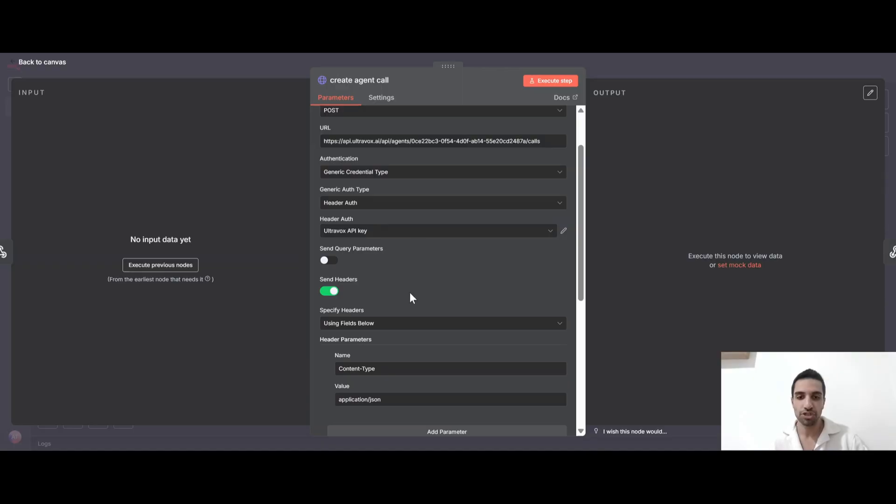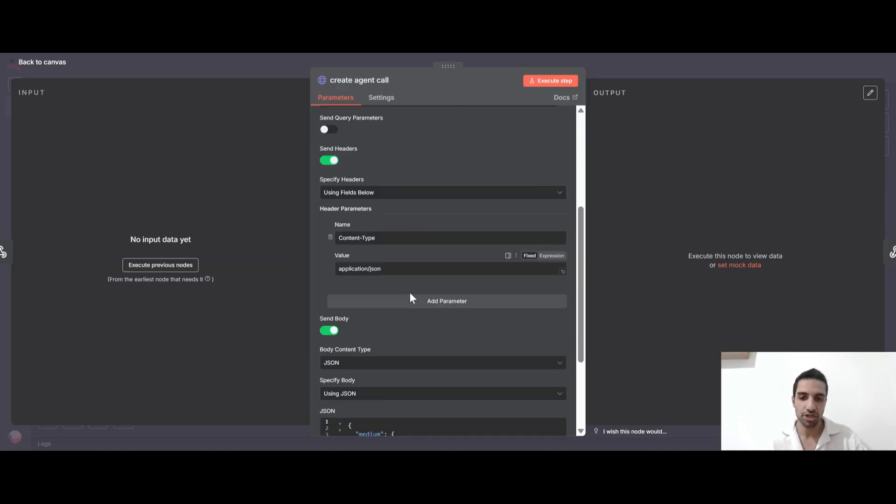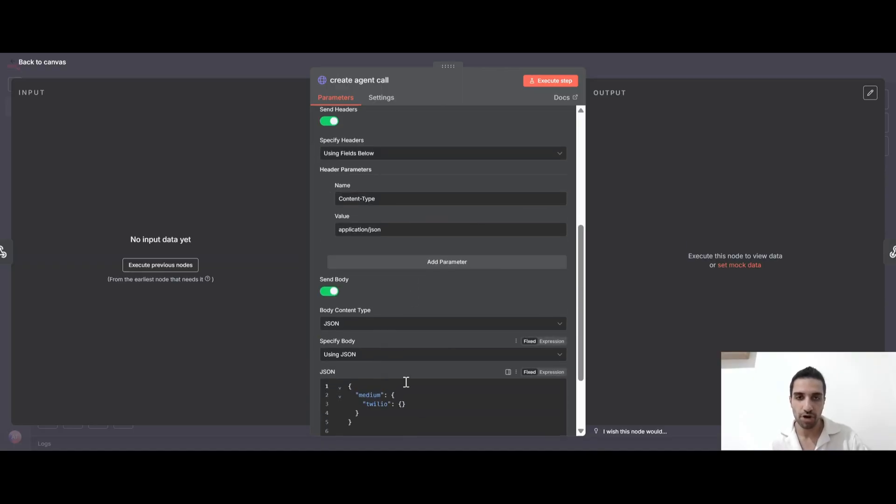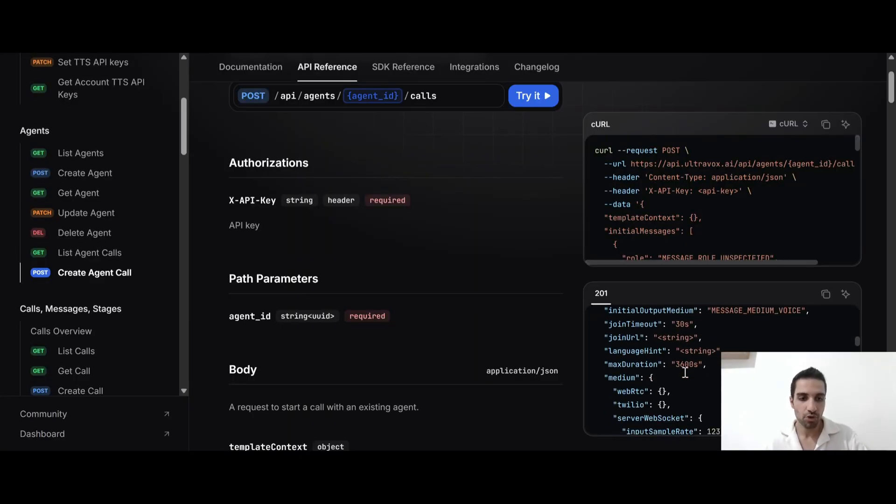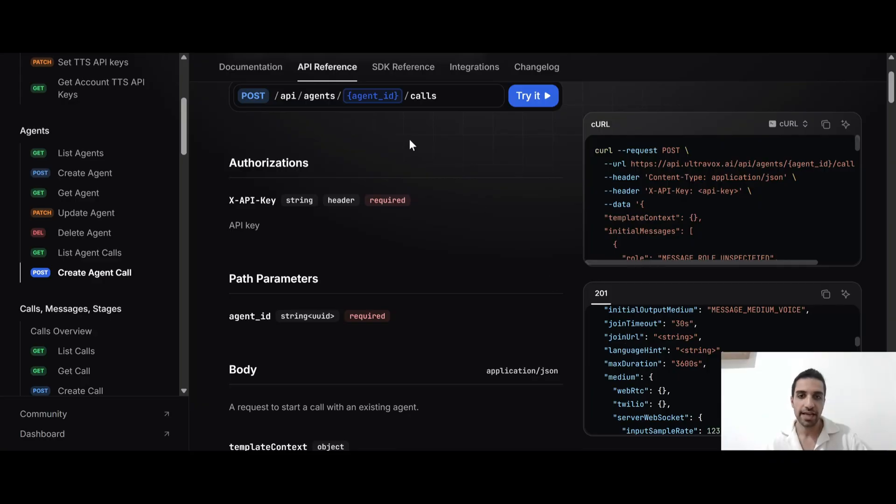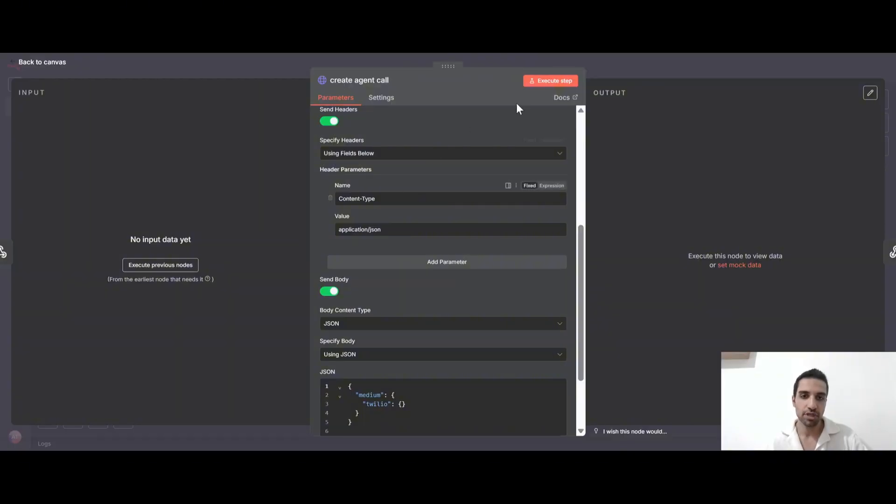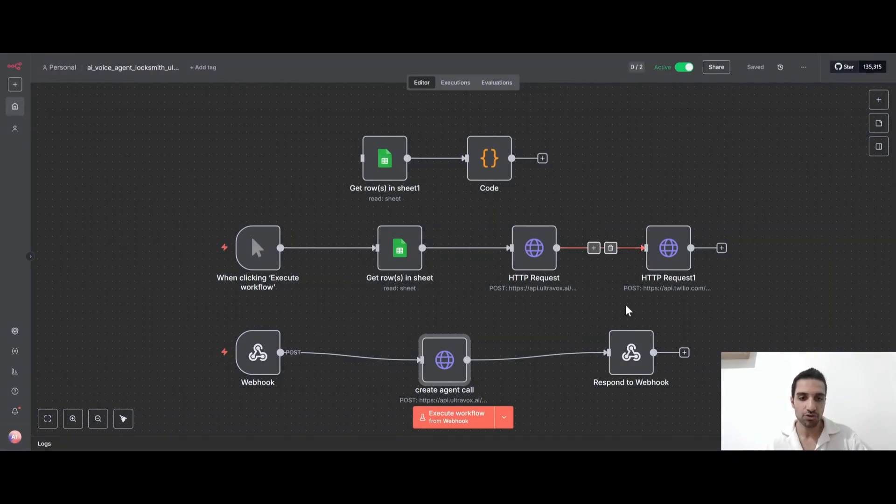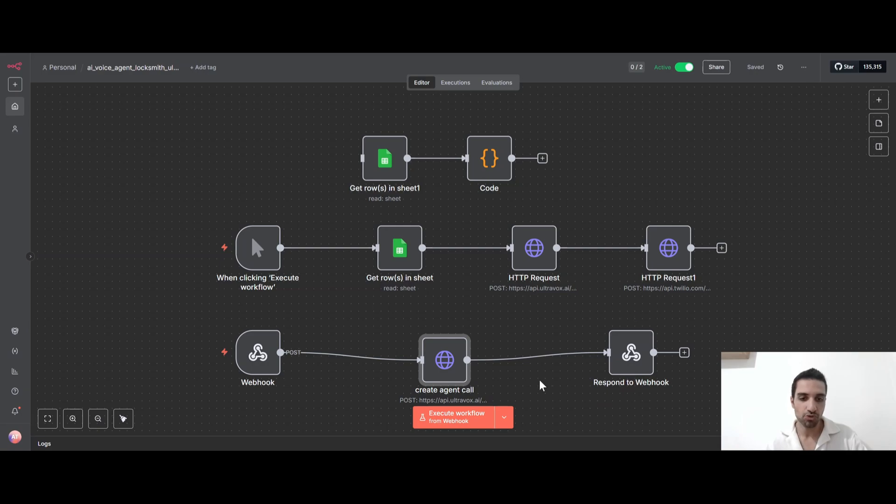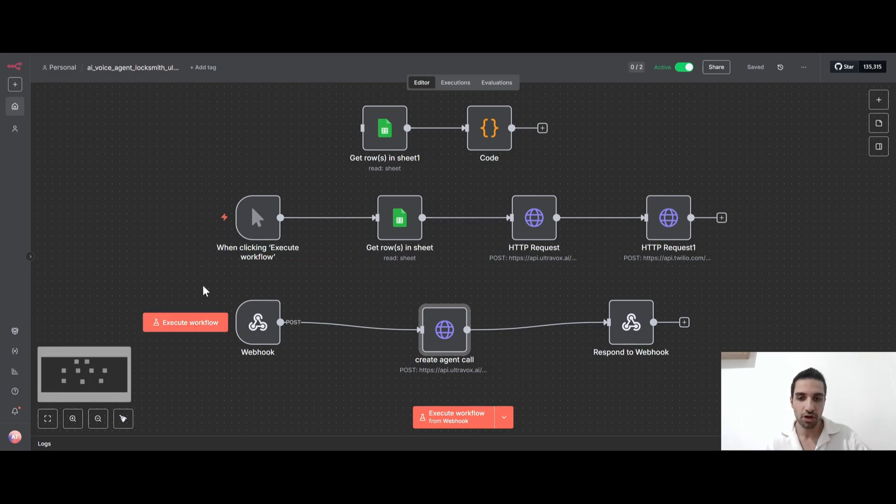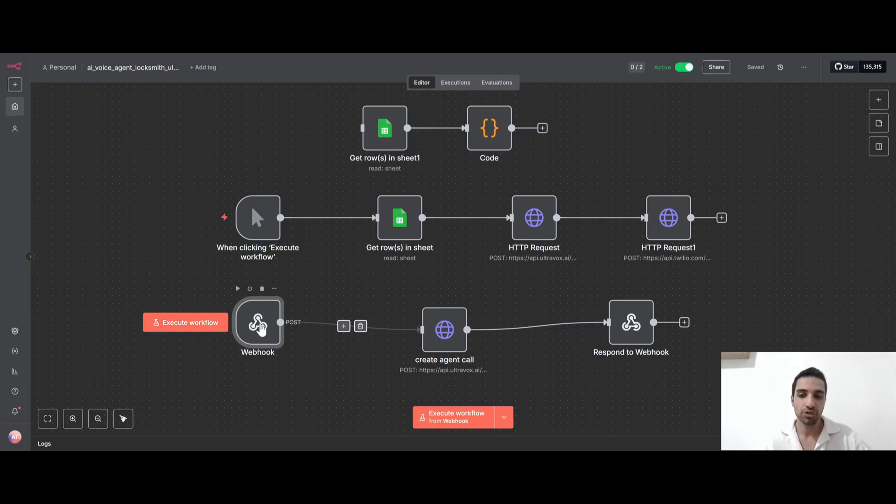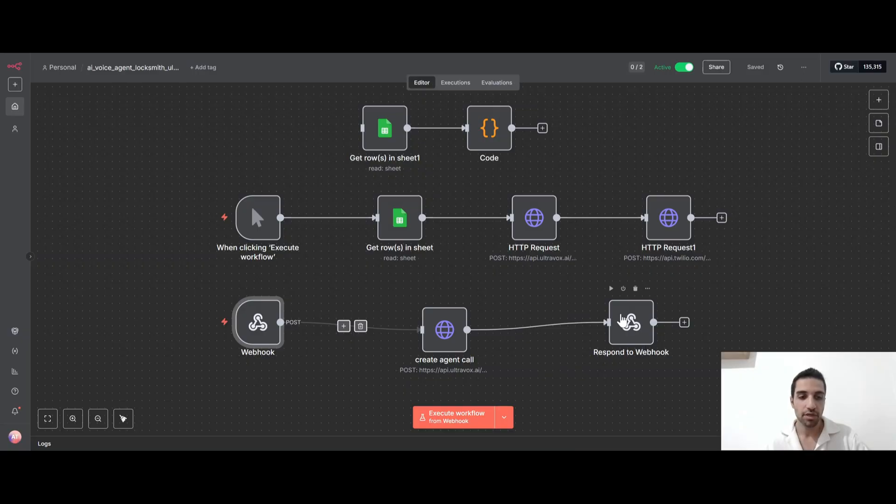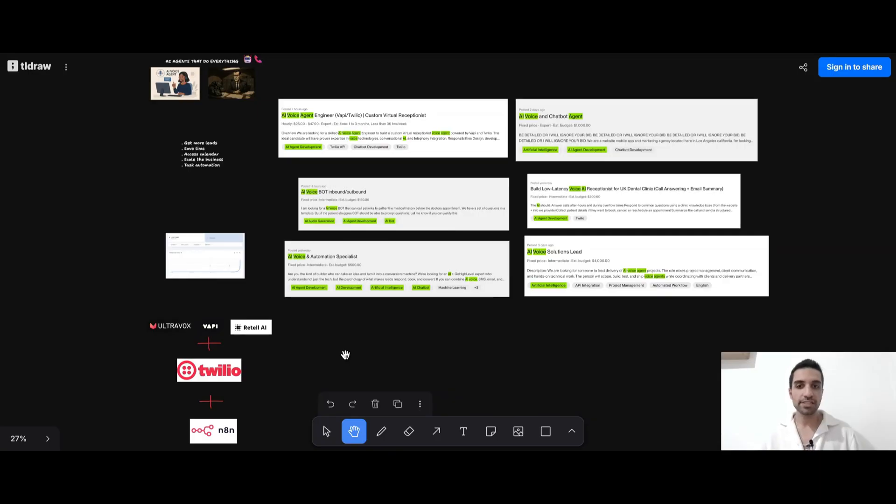And again, for the response, UltraVox will send us the join URL that we should send it back to Twilio. So now I'm sending it with this response to Webhook. So once I receive a call from Twilio, it will send to this Webhook all the information. And it will wait for the data to go back to Twilio. So we process the call and we send the join URL with this node back to Twilio.